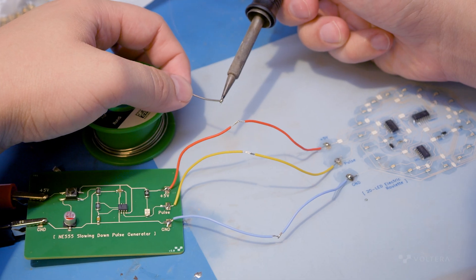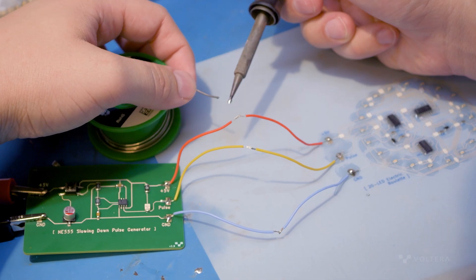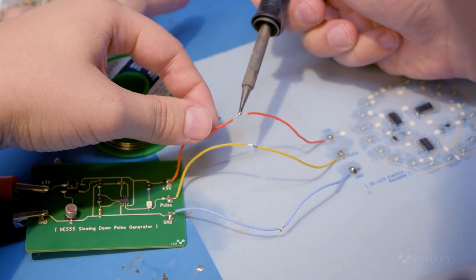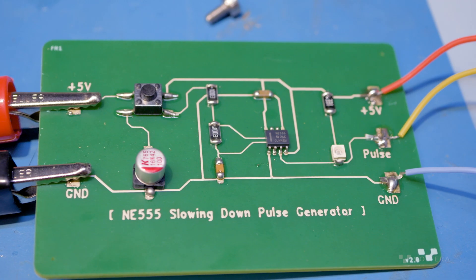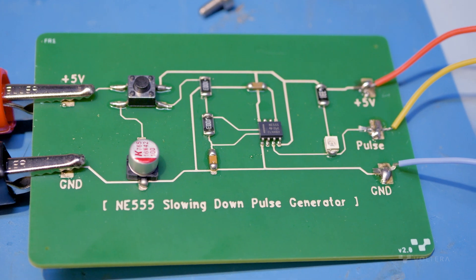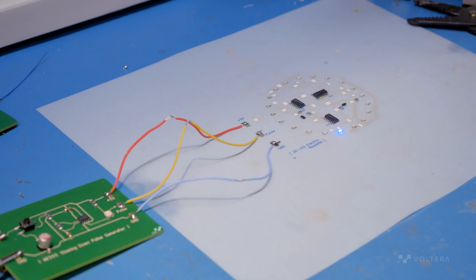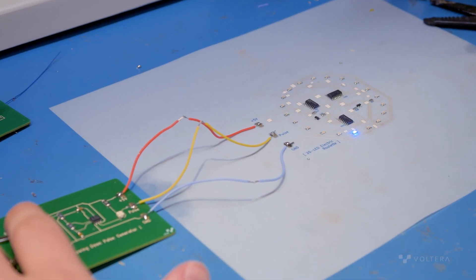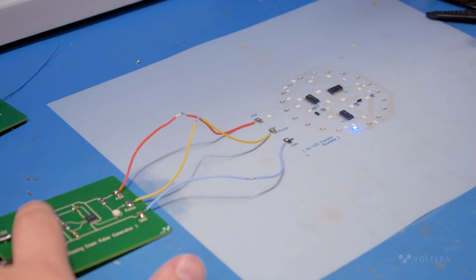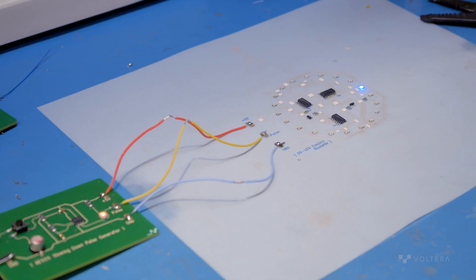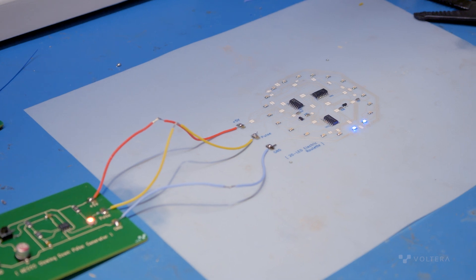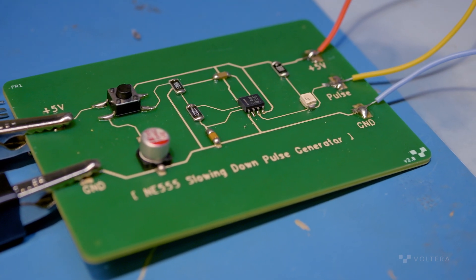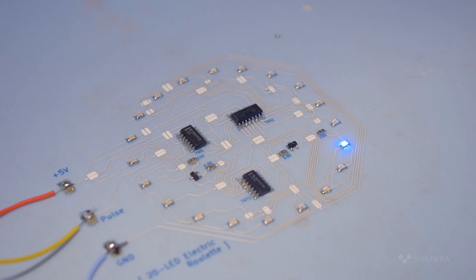The flexible roulette board is then attached to the ITIS companion board, a 555 slowing down pulse generator. Each time the companion board is triggered, the LEDs on the roulette PCB light up in a rapid circular sequence before slowing down and stopping on a single LED.